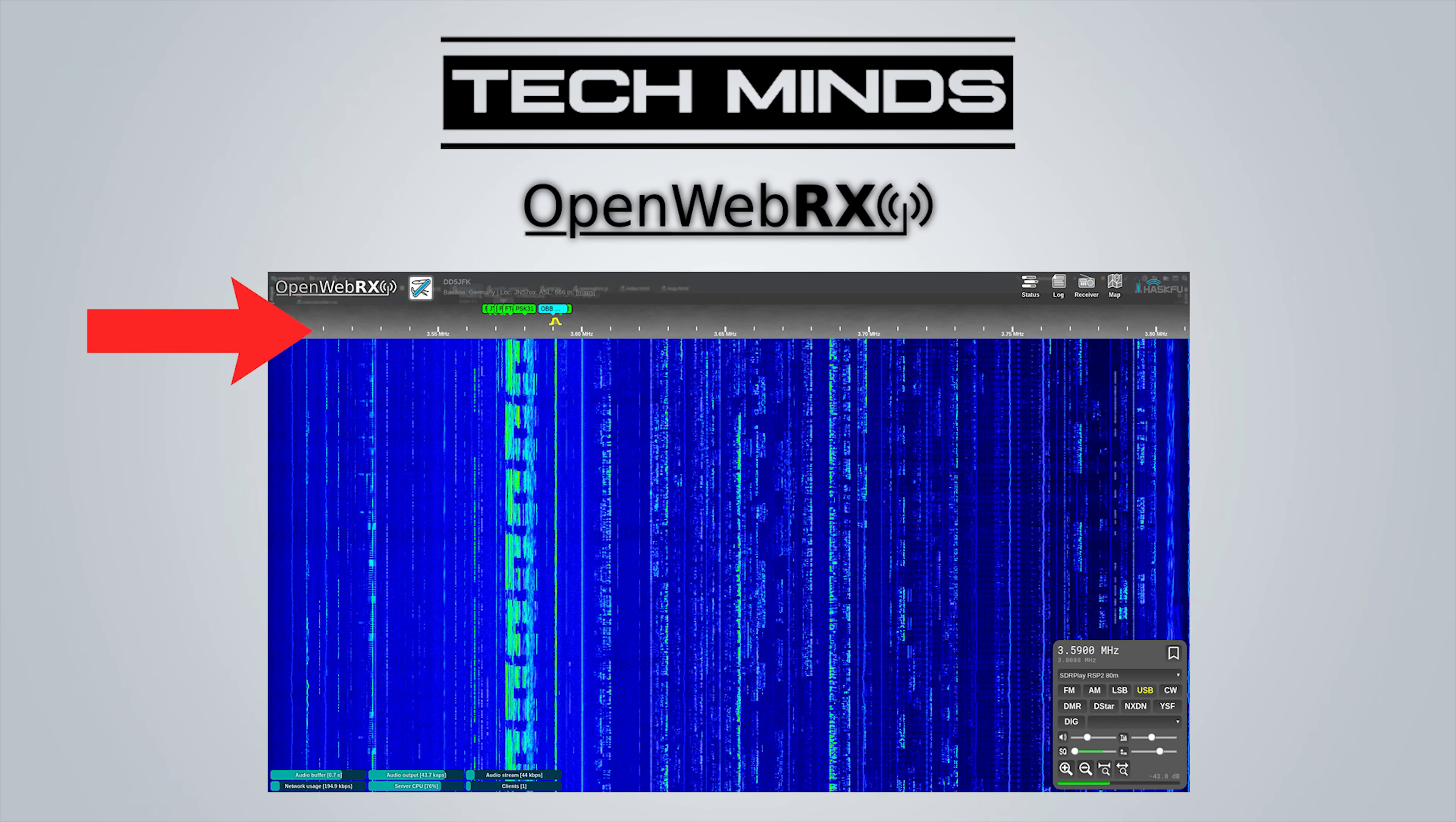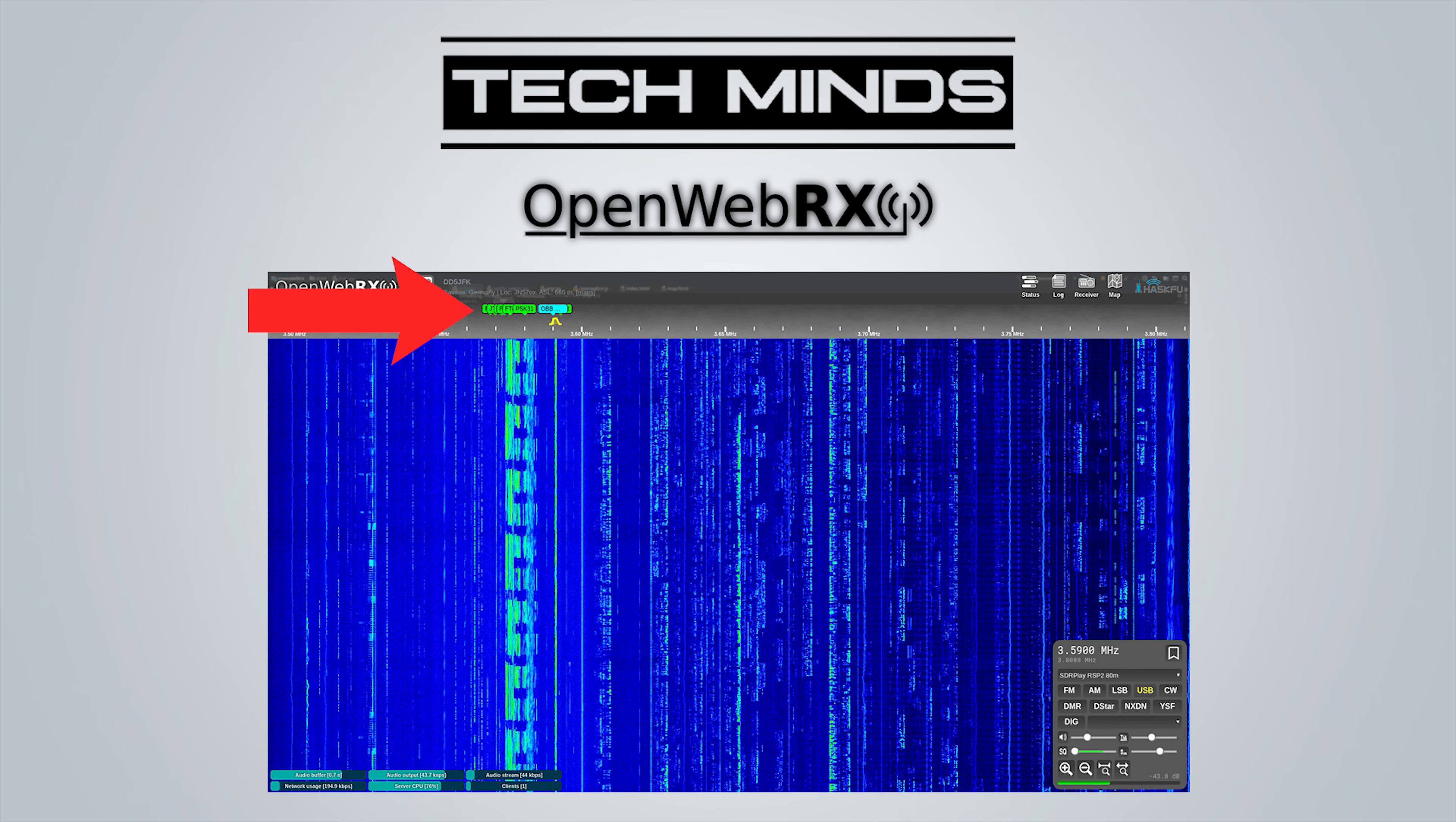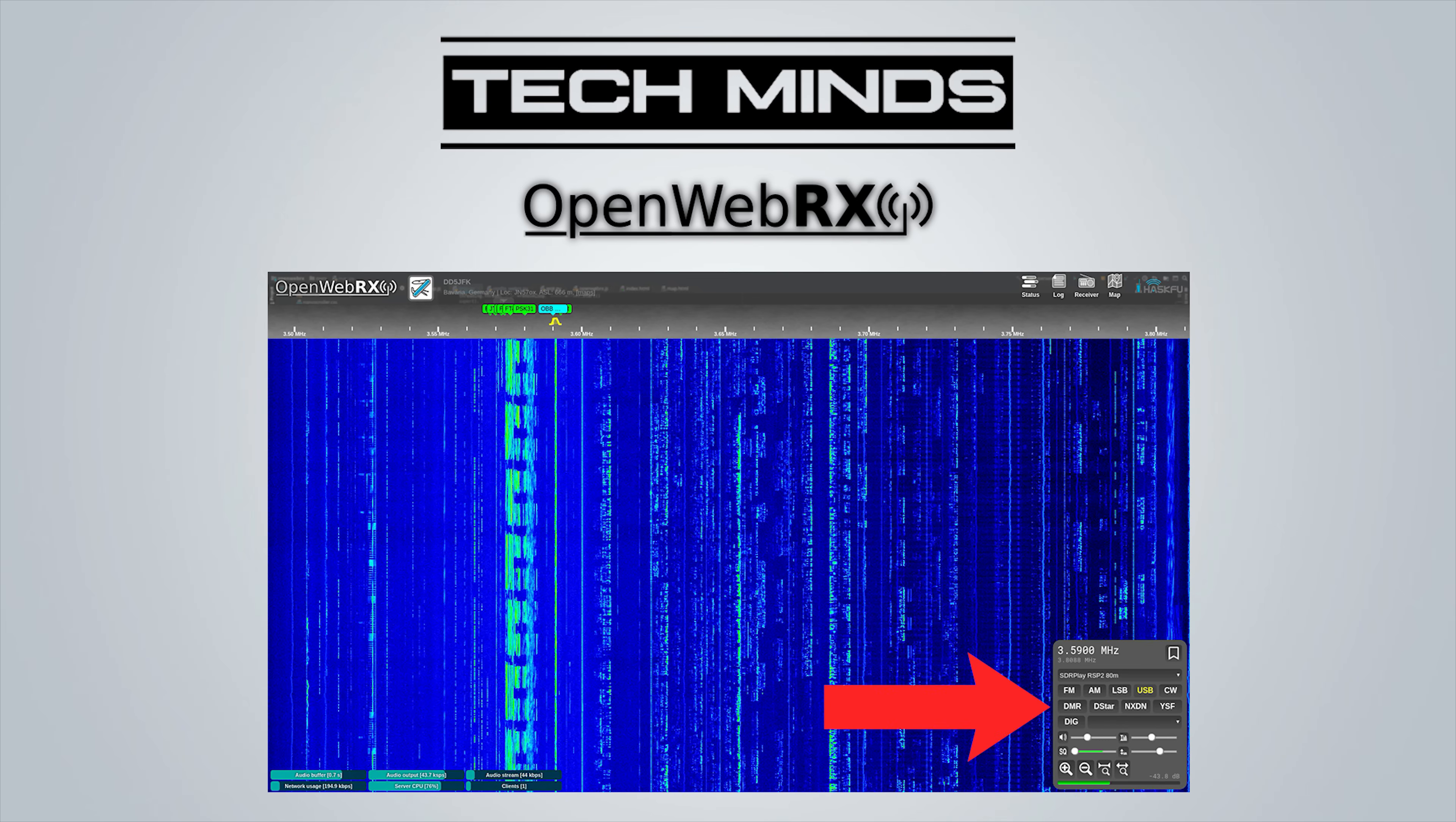Across the top of the UI is our frequency selection. From here we can also adjust the passband filter. You'll also notice some green indicators across the top—these are bookmarks which you can create and edit yourself. On the bottom left we have some stats about how well or not your server is performing, and on the bottom right is our control panel where we can change modes of modulation, select predefined profiles, adjust the volume and change the waterfall sensitivity.